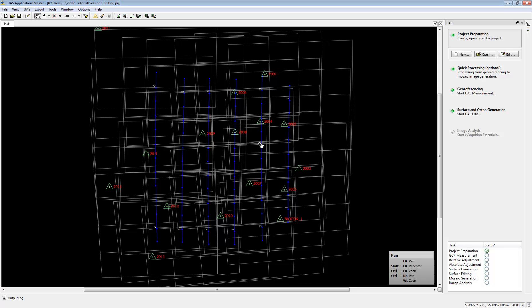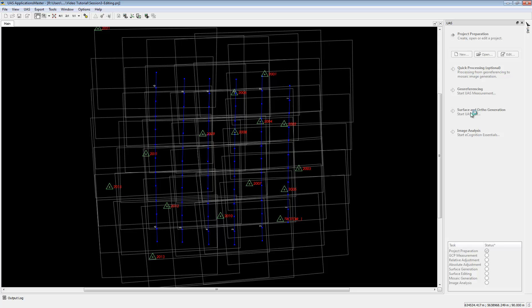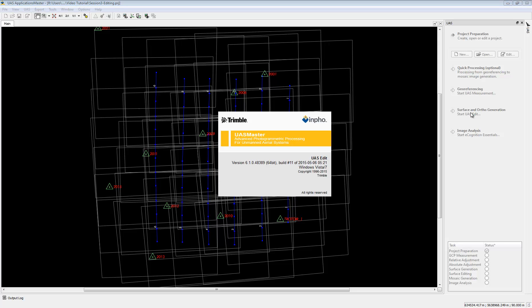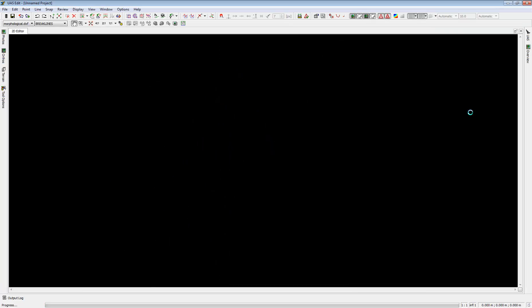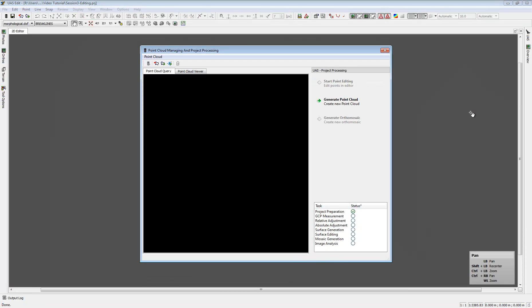Let's start the surface and auto generation. At the beginning we will see a new window coming up, which is the Point Cloud Managing and Project Processing window — I will call it PCM from now on.